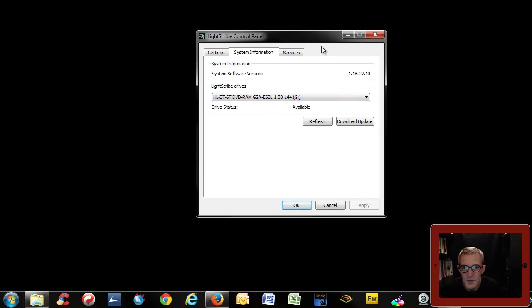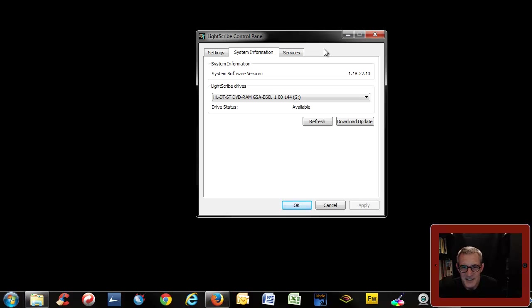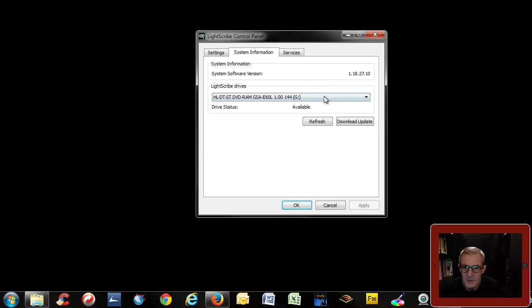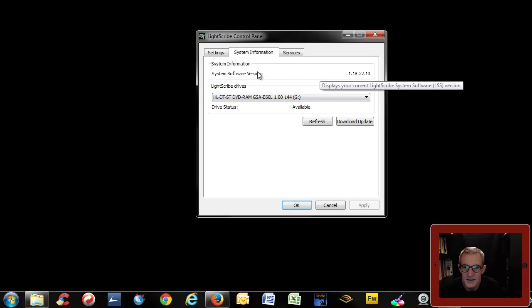We'll address these problems in later videos, but let's make the assumption, and it's a big assumption sometimes, that your Lightscribe drive has been found by your Lightscribe system software and it's there. So it says available and there it is, excellent.